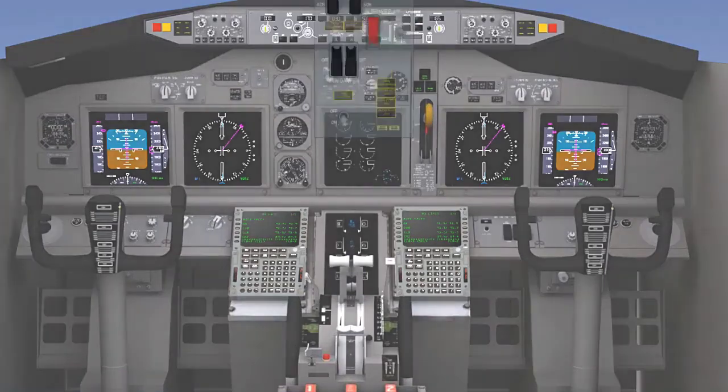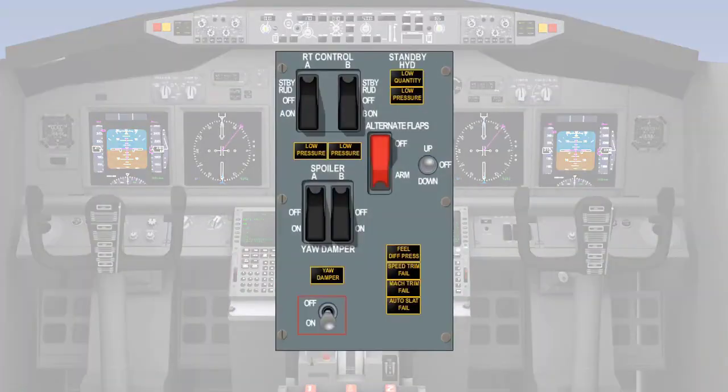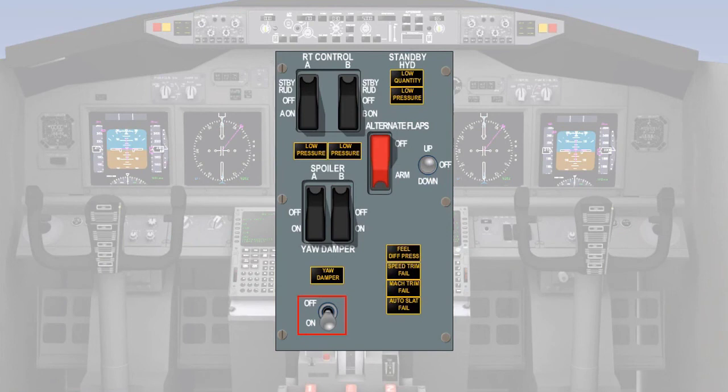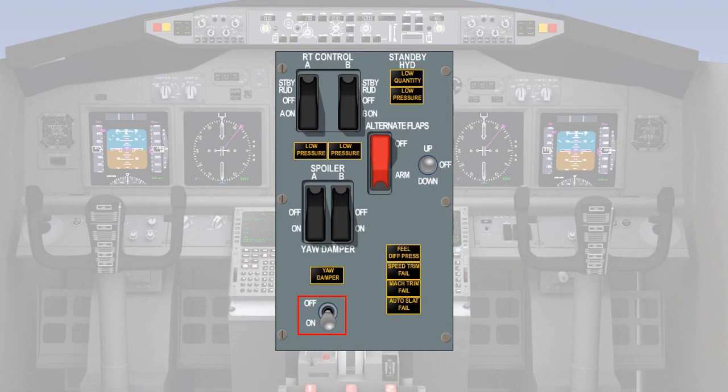The controls and indications for a typical yaw damper system are fairly simple and consist of the test switch, which we covered in the previous scene, and an on-off switch, which turns the system on or off and is used to isolate an inoperative yaw damper system to avoid spurious rudder inputs.